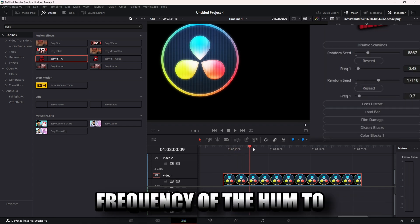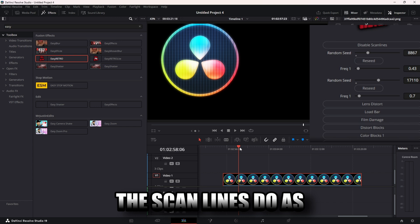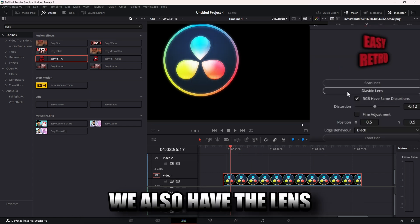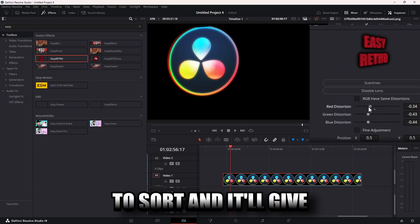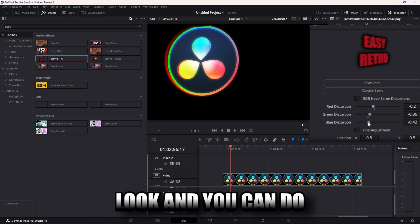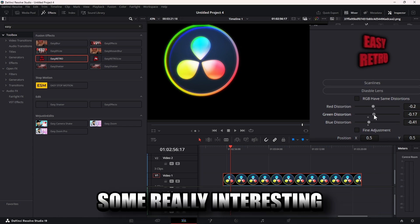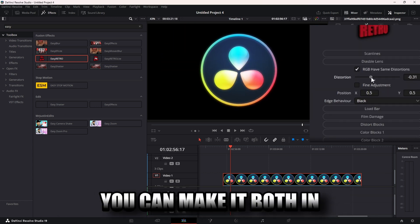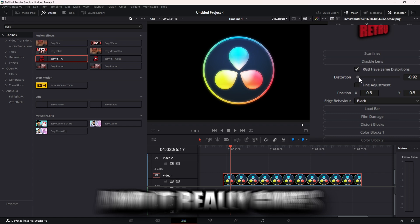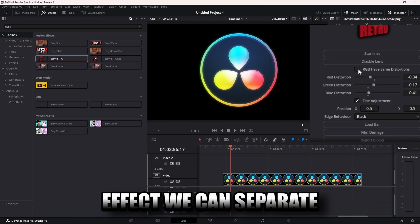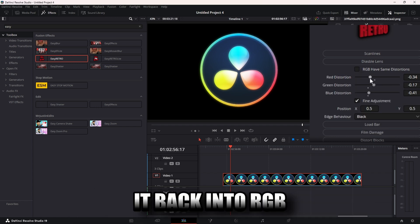We also have the lens distort and it'll give you that fisheye look. You can do some really interesting things here. You can make it bulge out, you can make it bulge in, and it really gives that old tube TV effect.